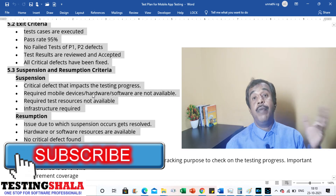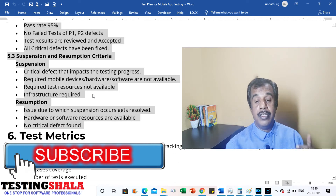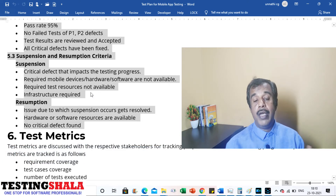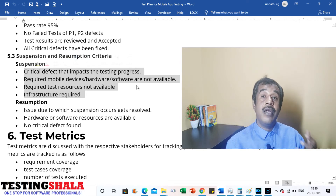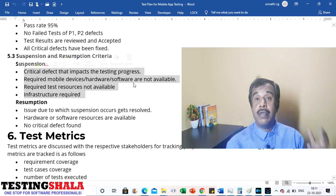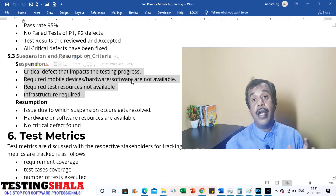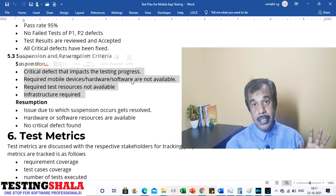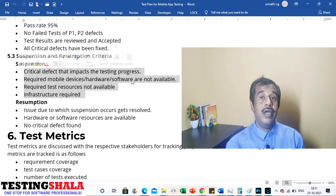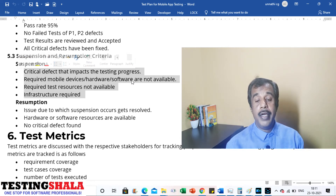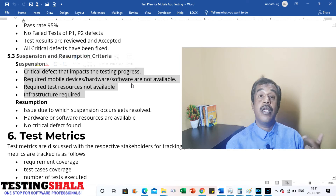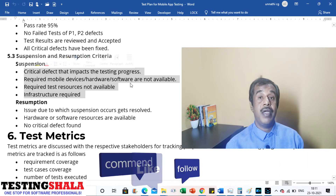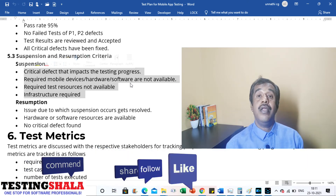We should also document suspension and resumption criteria — when to stop testing and when to restart. During mobile app testing, if critical defects block testing progress, we should stop and inform stakeholders that testing is blocked. Once the issues are fixed, testing can resume. Similarly, if required mobile devices, hardware, software, or automation tools are not available, testing should be suspended with proper escalation, and resumed once all required items are available.